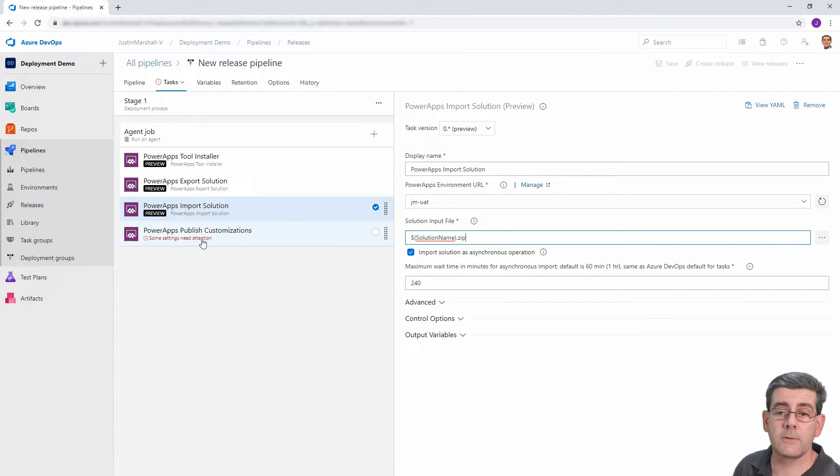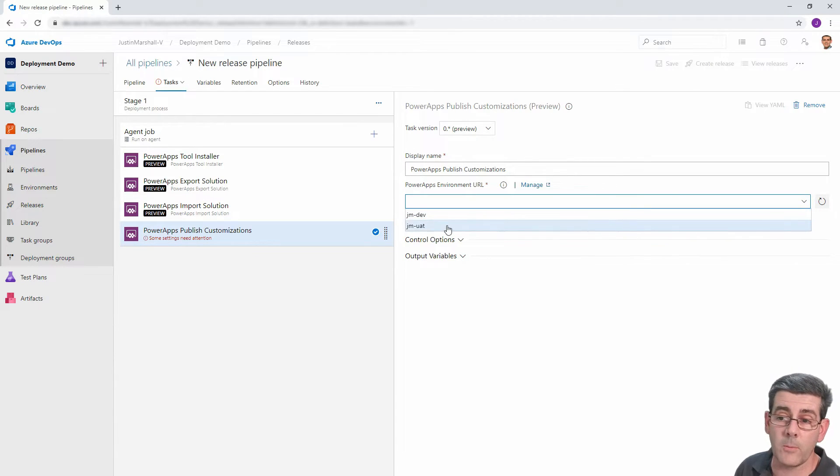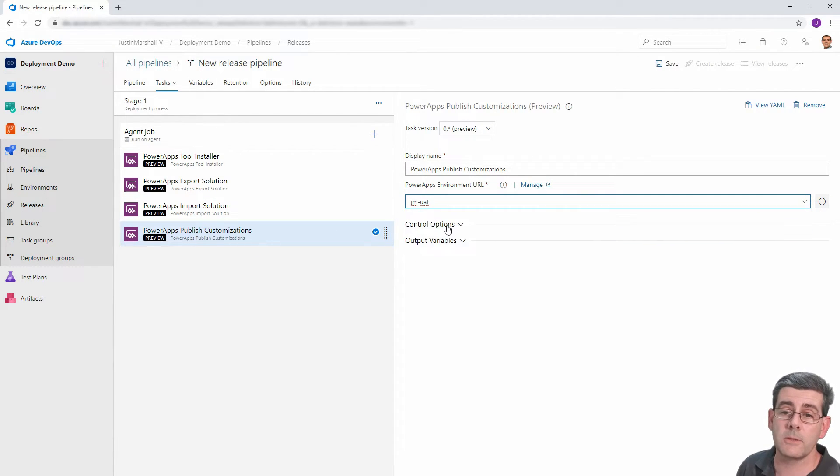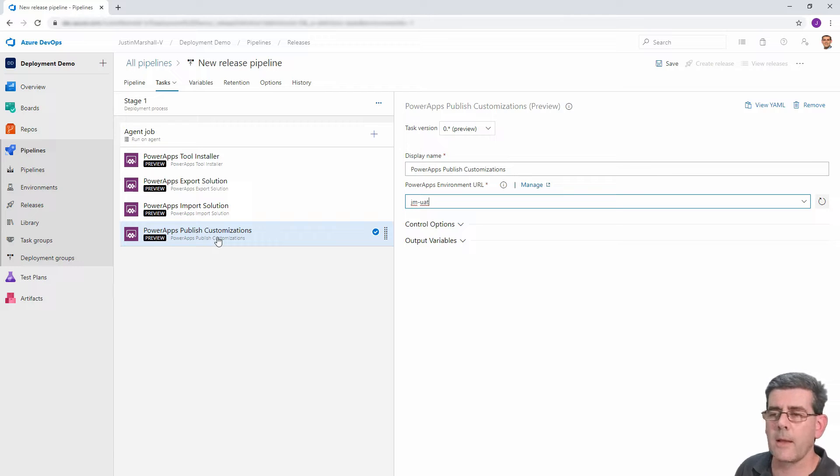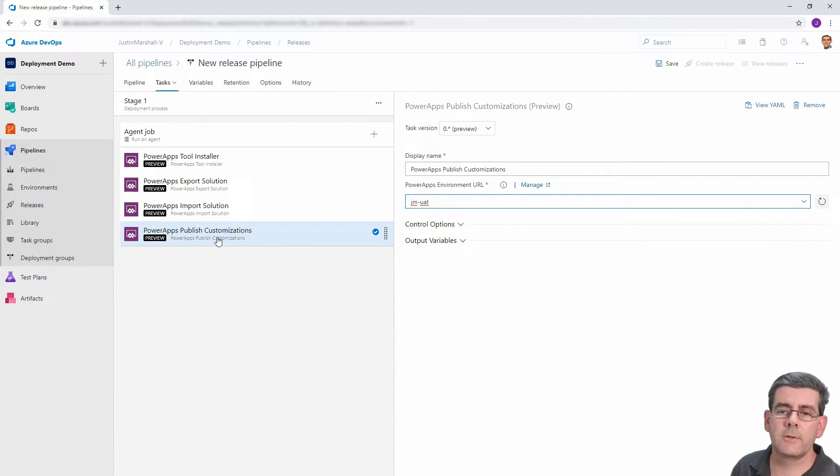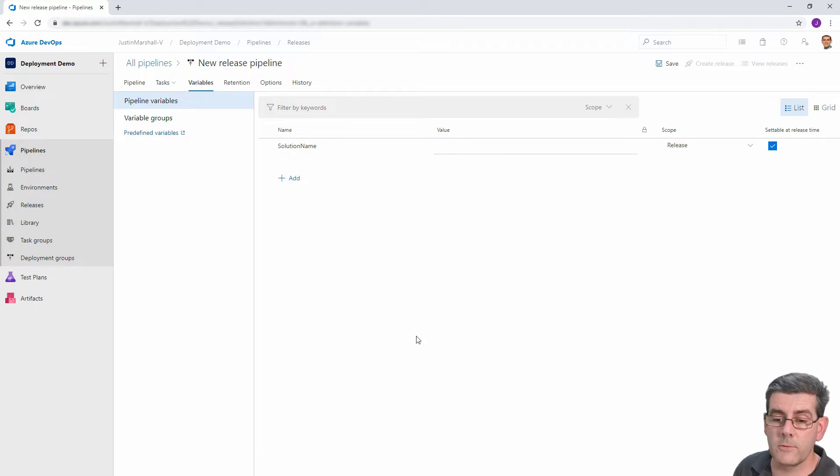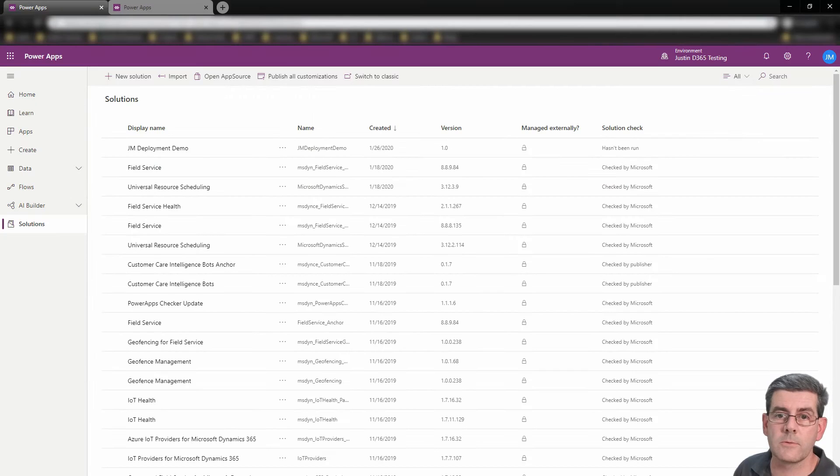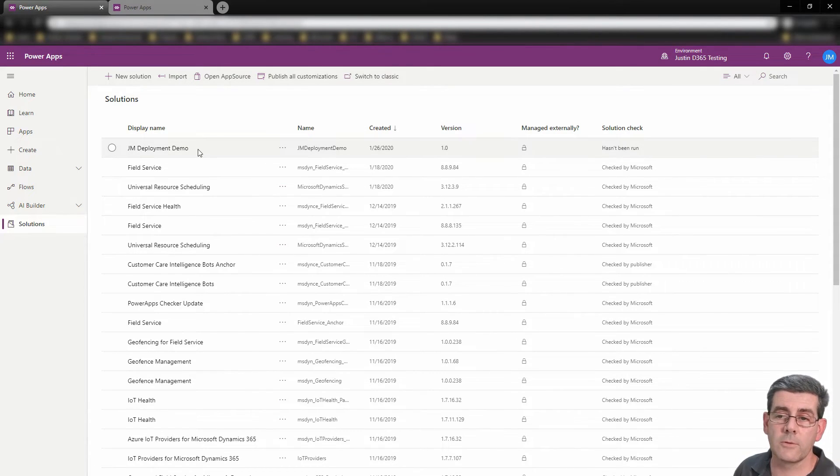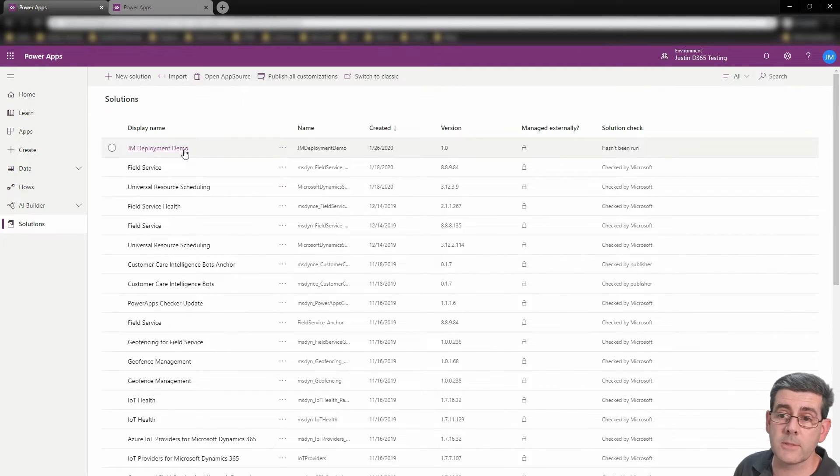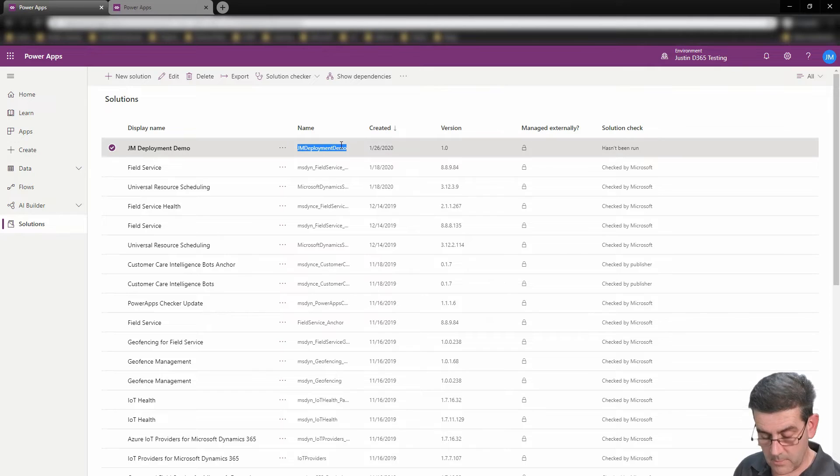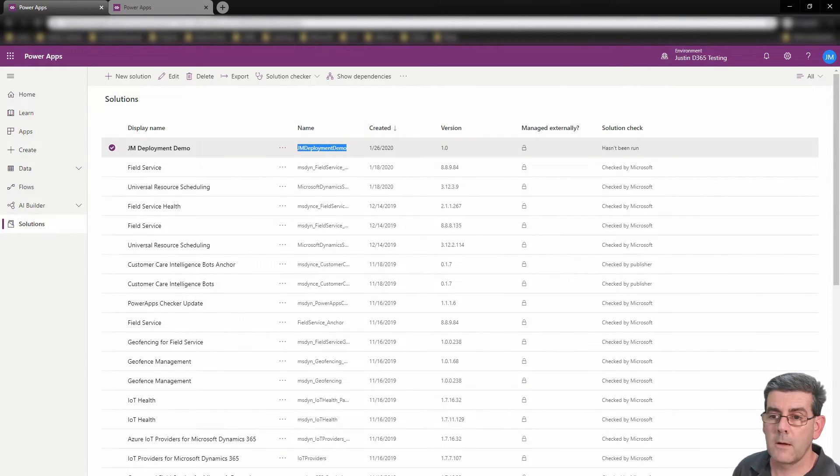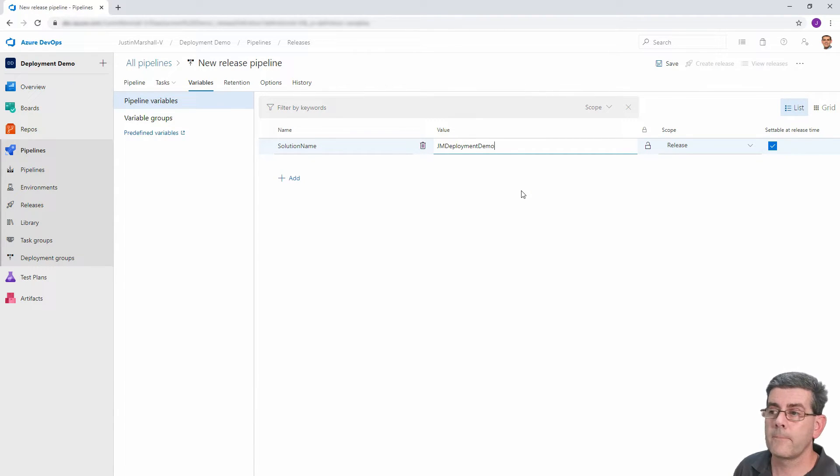So the last thing we need to do is get rid of the red message for the publish. And all we need to do is specify which environment we want to do the publishing. So once we select that, you can see that all of that goes away. Sorry, all the red messages go away. One last thing we need to do before we try this out is our variable still doesn't have the solution name in it. So I'm just going to flip across to my PowerApps environment. So this is the source of the solution. And here's the JM deployment demo solution. I need the name, not the display name, but the actual name for this. So I'm just going to copy that. I'm going to jump back to my variable and I'm going to put it into there. All right, we're done.